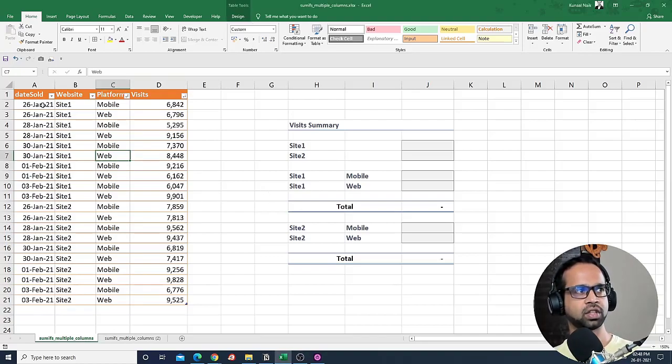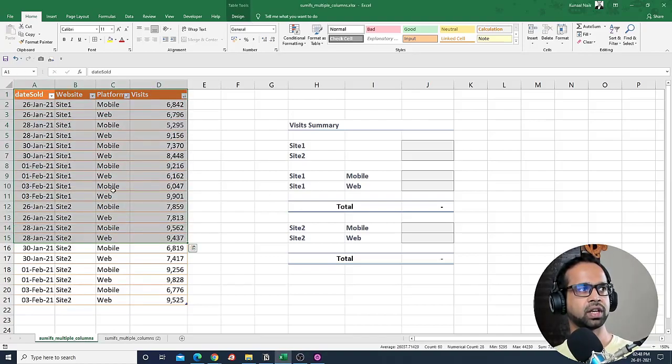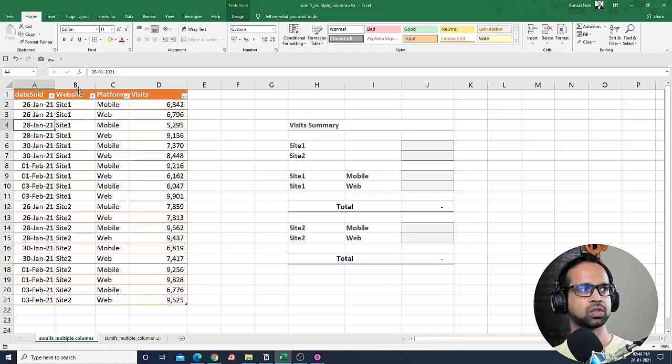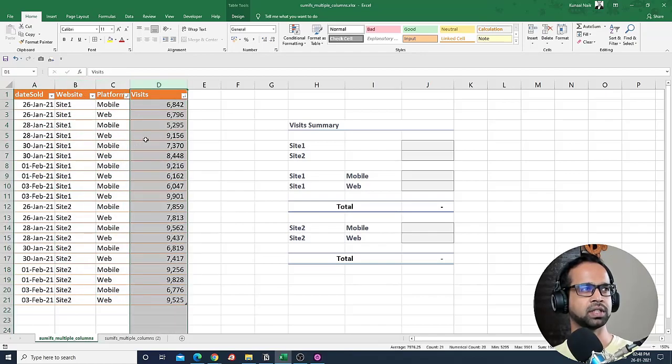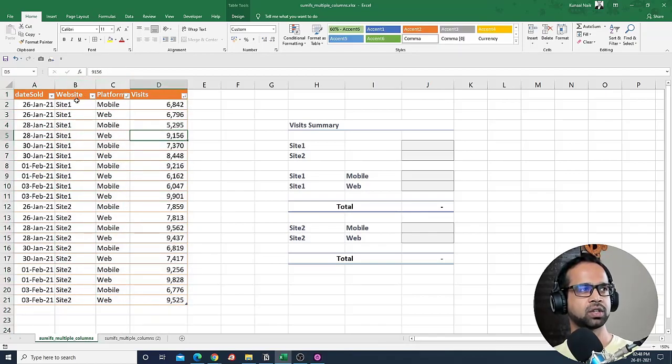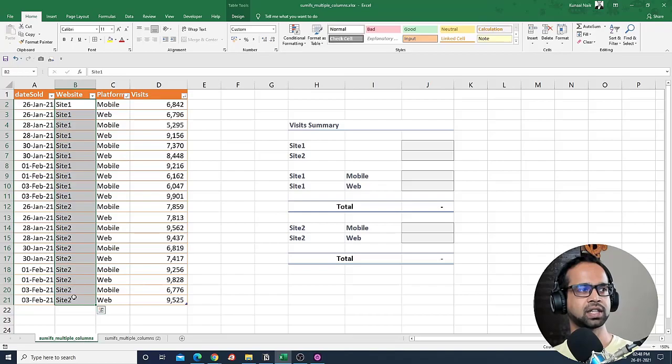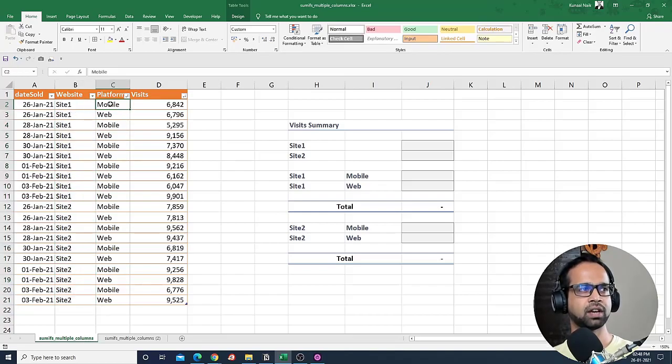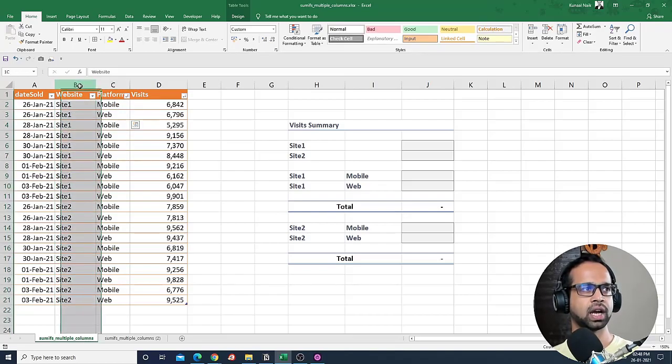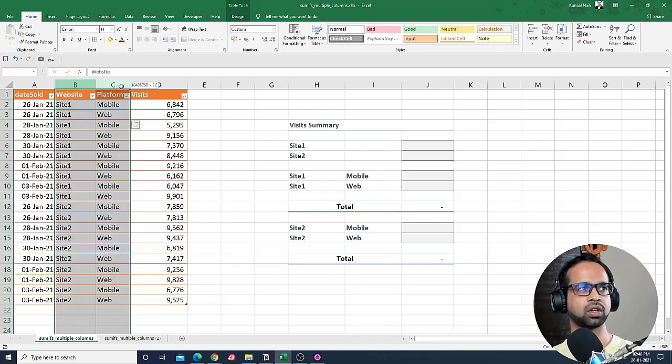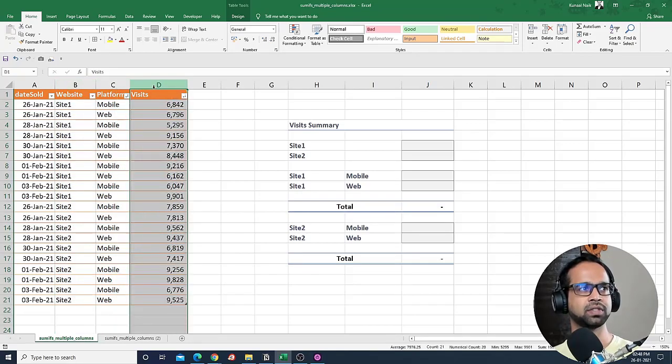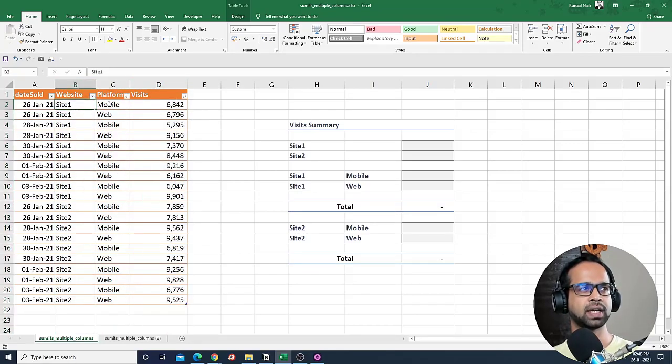So we have with us this data where we have Date, Sales, Website, Platform, and Visits. As you can notice, there are two different sites available and the platform that we have is mobile and web. So I have two different columns and I want to summarize the visits based on the website and the platform.